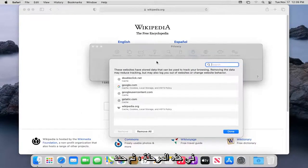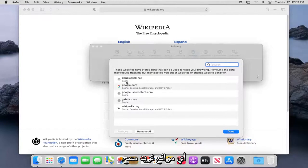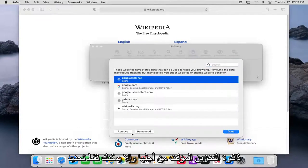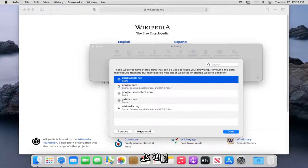At this point, go ahead and select whatever sites you want to clear the cache for. Otherwise, you can just select Remove All.